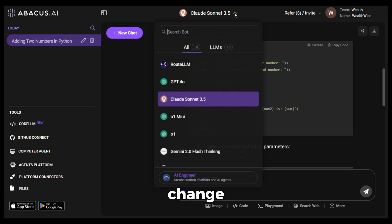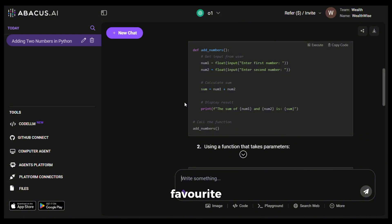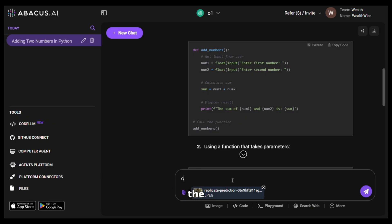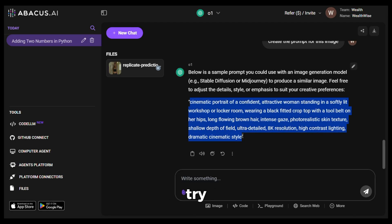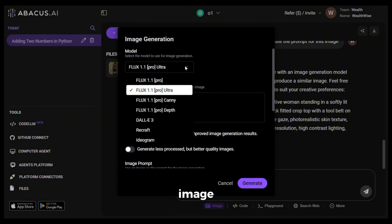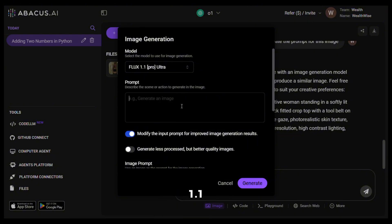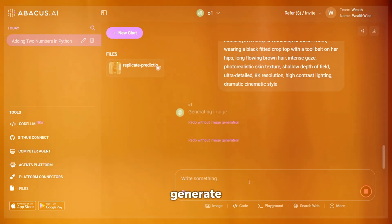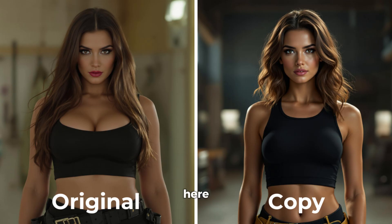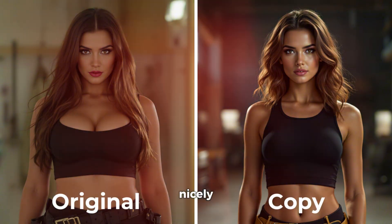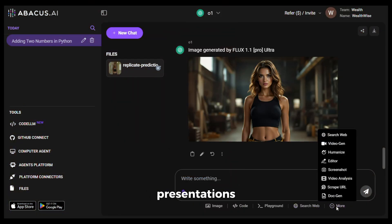You can also give inputs and generate results based on them. I'll change the model to ChatGPT o1. Let's say you have an image and you want the prompt for it — first upload your image, then in the prompt section ask it to create the prompt and hit generate. It has created a very detailed prompt to generate a similar image. To test it, click on the image option, select a model — it has all the models of Flux including Flux 1.1 Ultra, Recraft, Ideogram, and more. I'll go with Flux 1.1 Ultra, paste the prompt, click generate, and here is the output — it has replicated the image nicely.